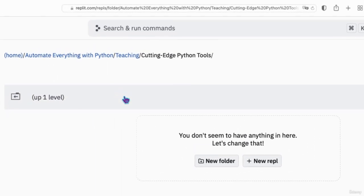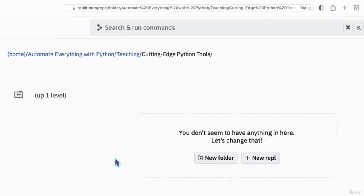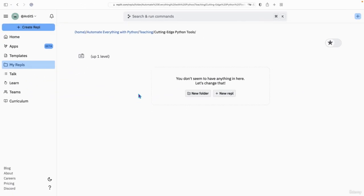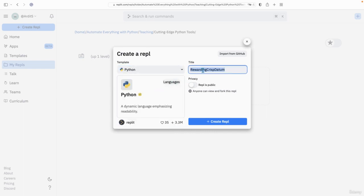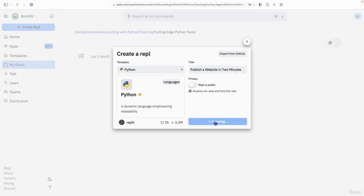So replit.com. I showed you previously how to use REPL. Basically, what we do is we create a new REPL, choose Python as a programming language, give a name to the REPL. Publish a website in two minutes. The name can be anything.